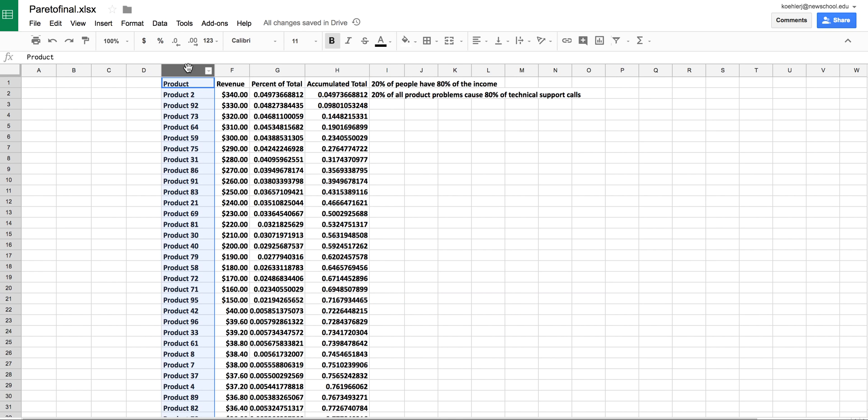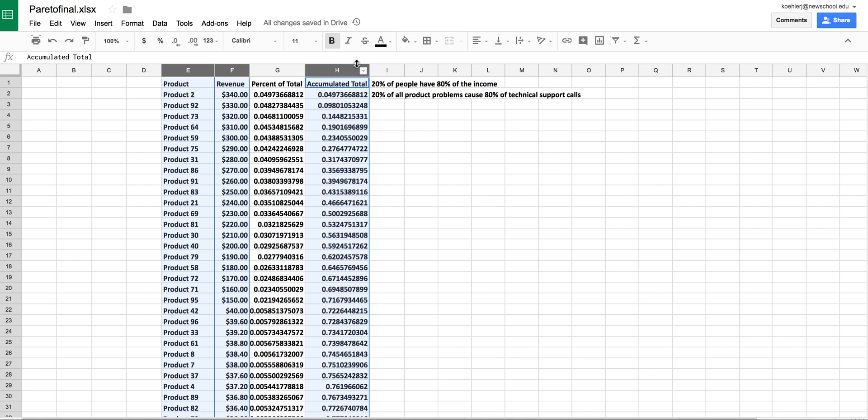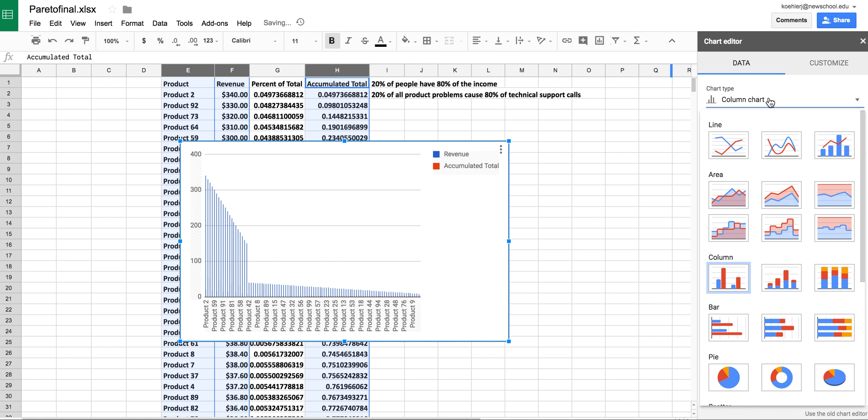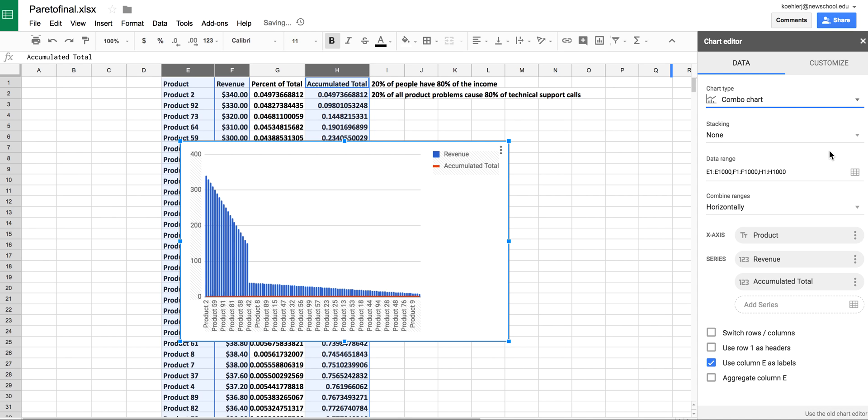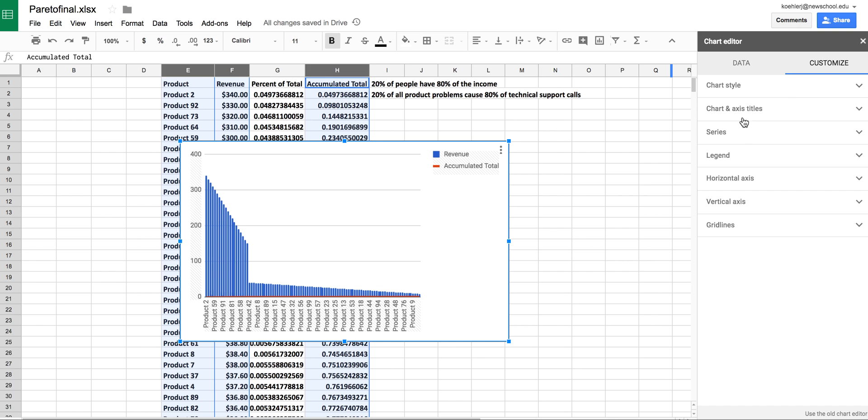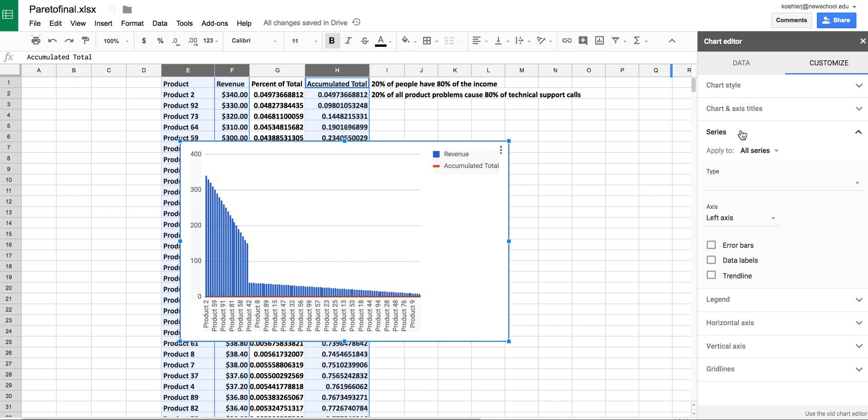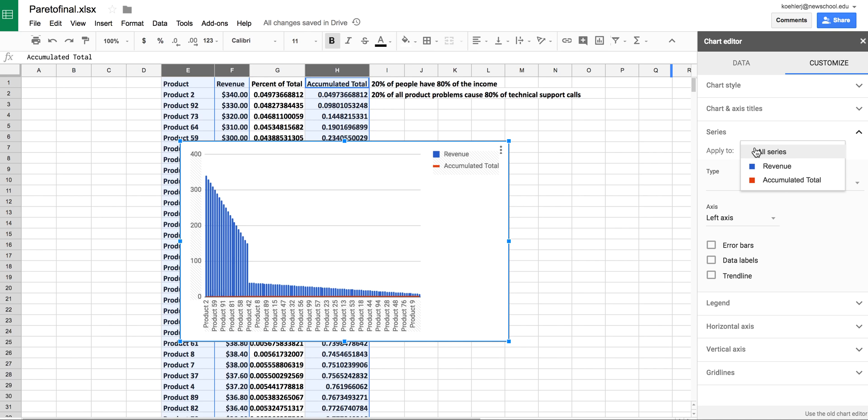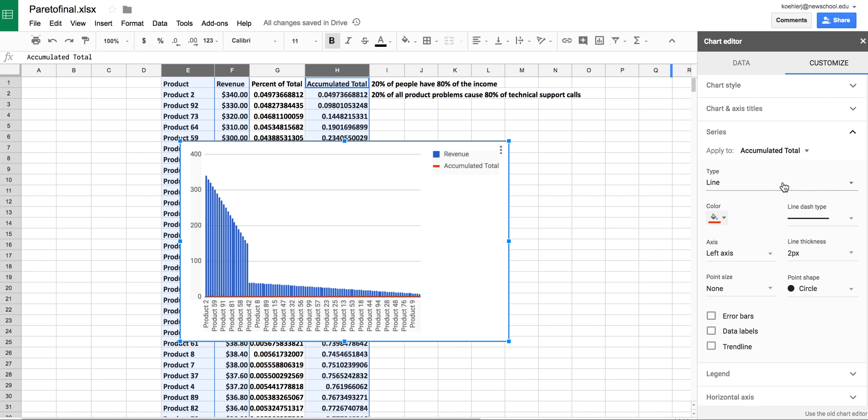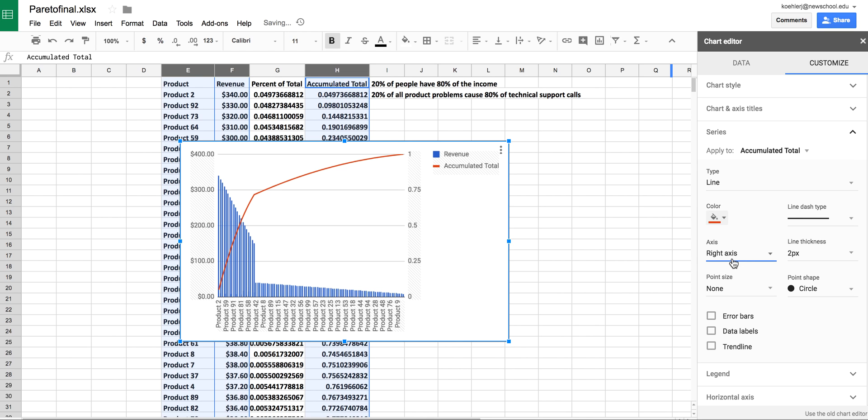Now we can make the chart. I'll select my products, hold down the command key, select revenue, and select accumulated total. Then insert a chart. I want this to be a combination chart. I'll go to series, select accumulated total as my series, and make this the right axis. There we go—now I have a Pareto chart.